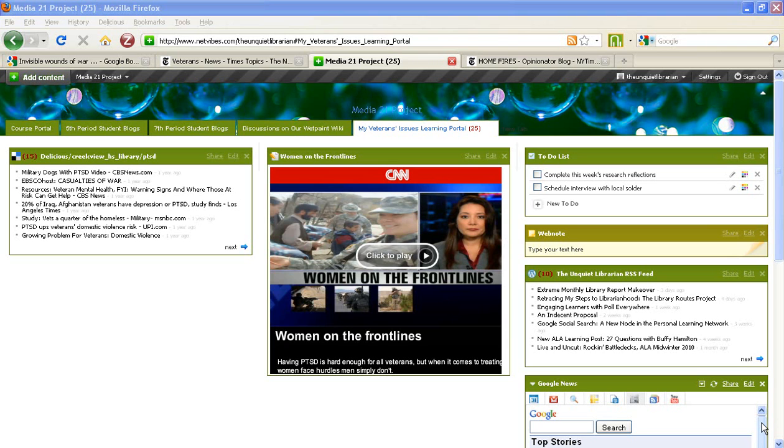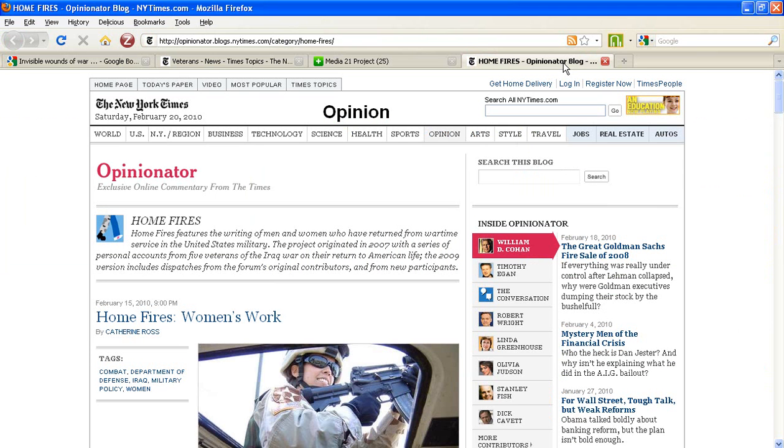The second step is to open the web page that has the RSS feed that you'd like to add and embed into your information portal. This particular example is a column from the New York Times.